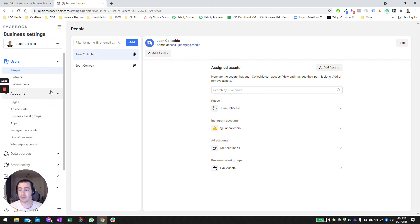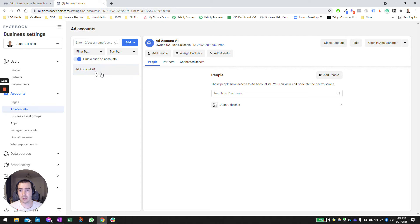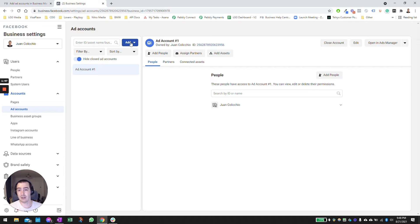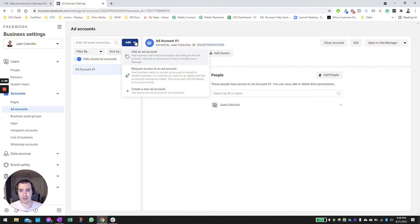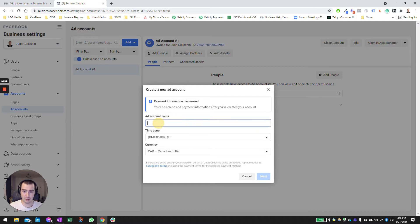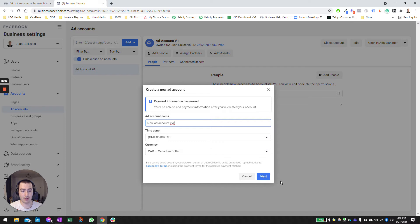What you're going to do here is go to ad accounts. If you don't have an ad account that's active, you may have one that's disabled. If you have one that's active, great, you can skip to the next video. If you don't have an account, go ahead and click on add, create an ad account, type the name, new ad account XYZ, select the time zone, the currency. It's very important that you don't screw this up.